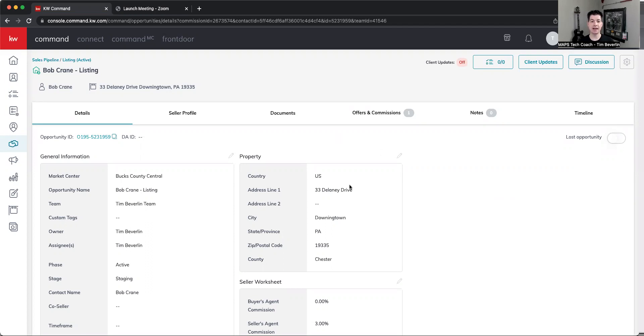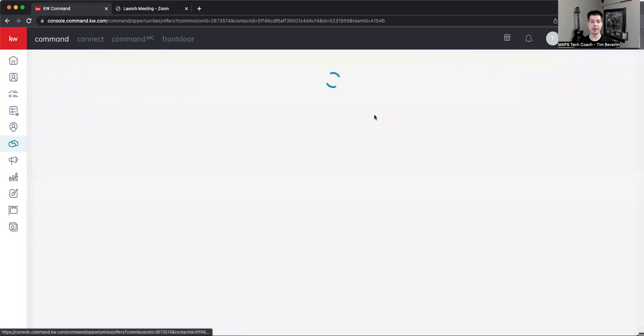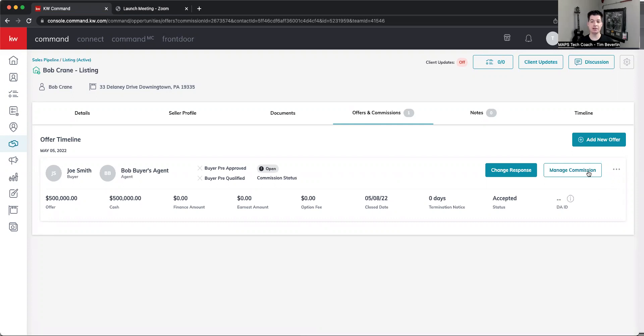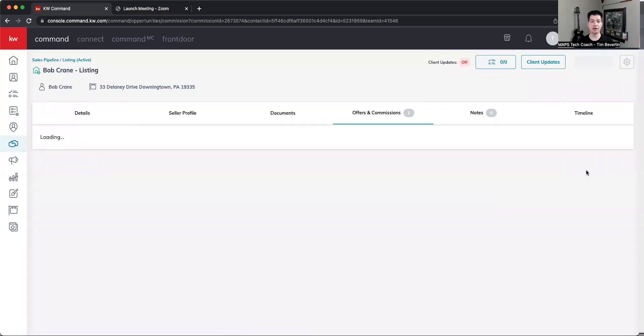I'm already inside of an opportunity here, and I'm going to go to offers and commissions. In this particular opportunity, we've already accepted an offer, and we're simply going to manage our commission.